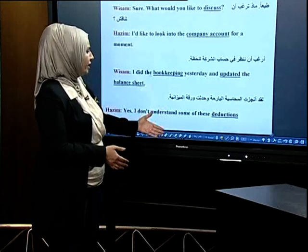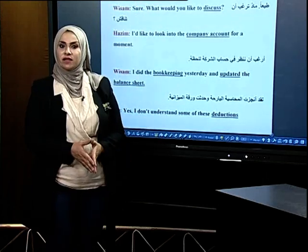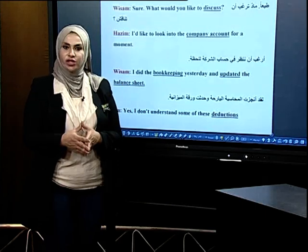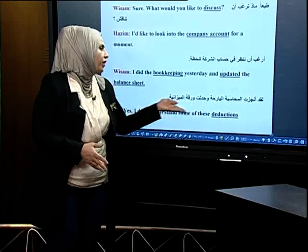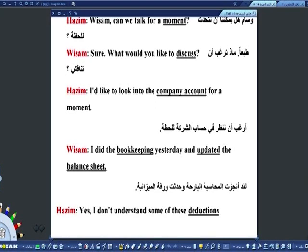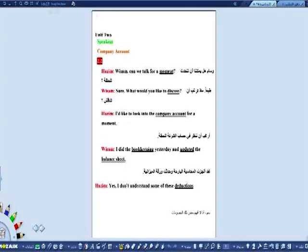Wissam: Yes, I don't understand some of these deductions. ما افتهمت بعض هذه الاستقطاعات. إذن هذا الديالوك الخاص بالفصل الثاني — حاول تحفظه وتفهم المفردات الجديدة وارتباط كل مفردة بالجملة الراجعة إليها. المفردات اللي حطيت خط تحتها ممكن تتغير بالامتحانات الوزارية.